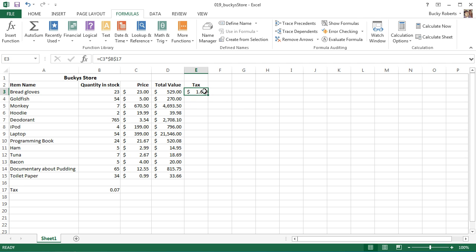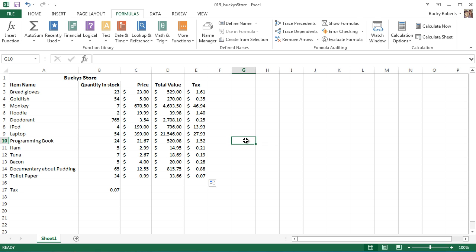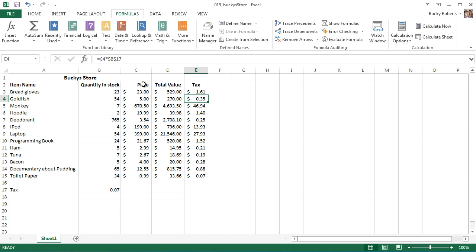We got the same result as before. However, hover your cursor over to the fill handle and drag down, and check it out - it now completes our equation and it did it perfectly. So what the heck were those dollar symbols and why did it cause our formula to work?